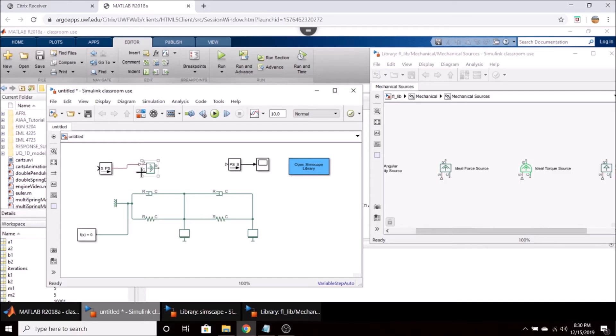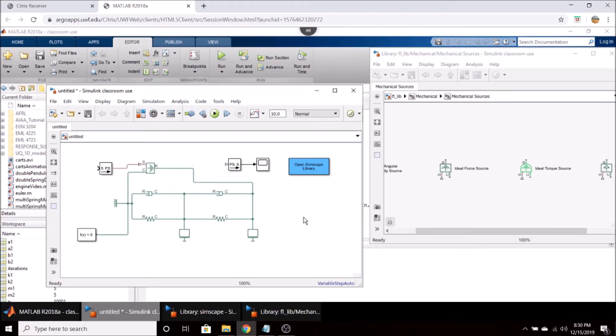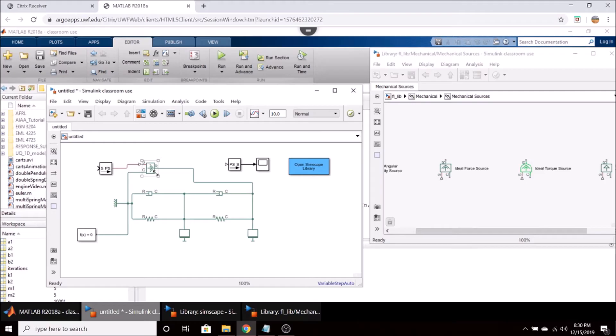And you're going to connect the S here to the Simulink to physical system block. Connect the C to the ground of your system, your translational reference, and connect R over here to this mass which is what we want this to act on. So this is going to take whatever our signal is and it's going to create an ideal force out of it and it's going to act it upon this mass.